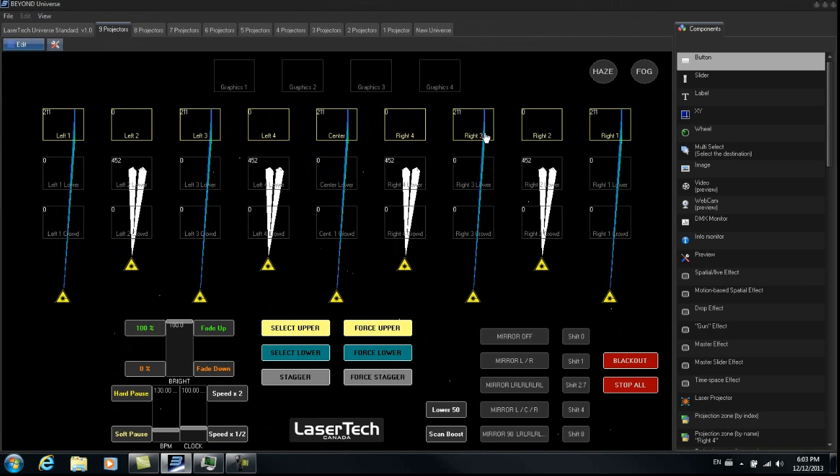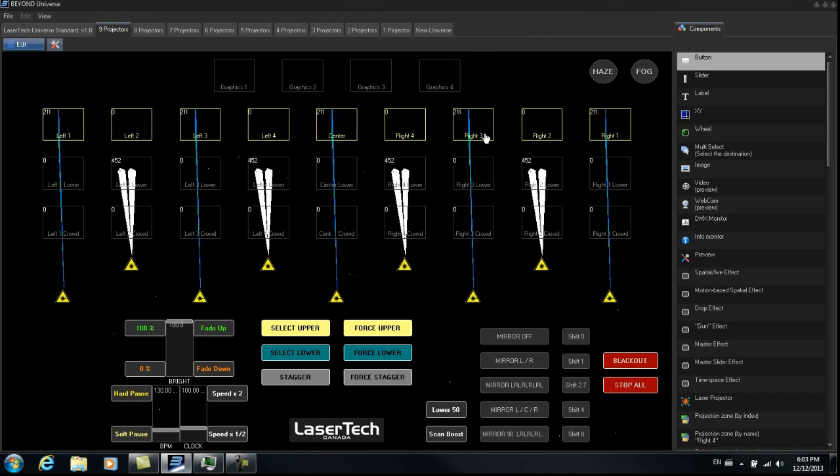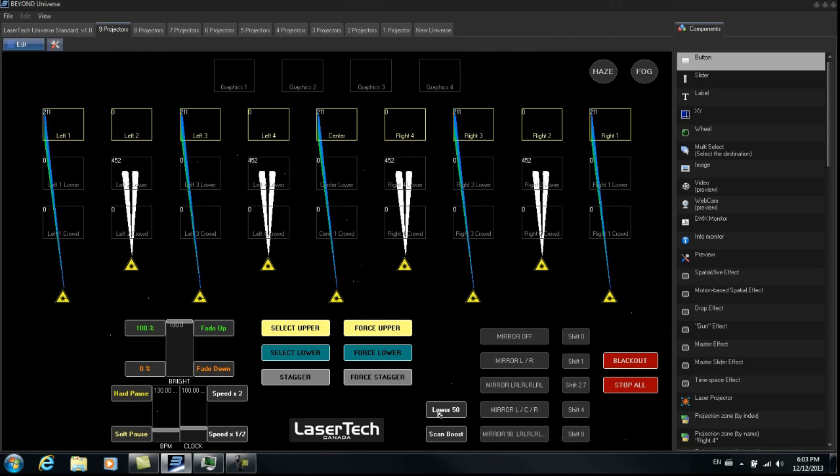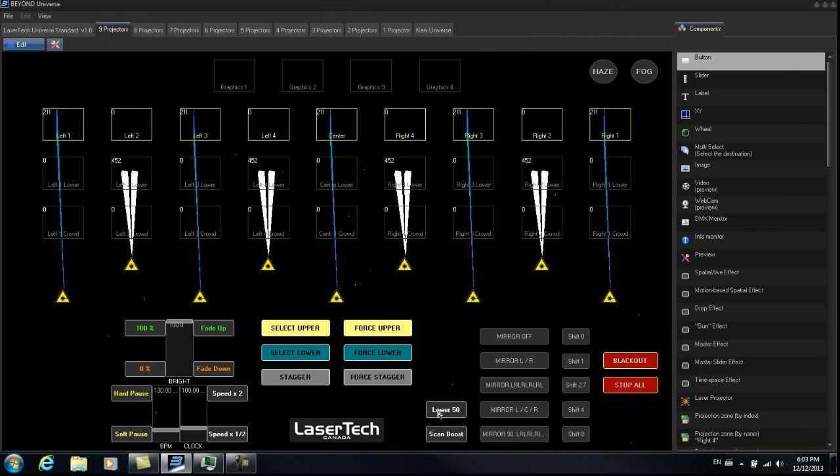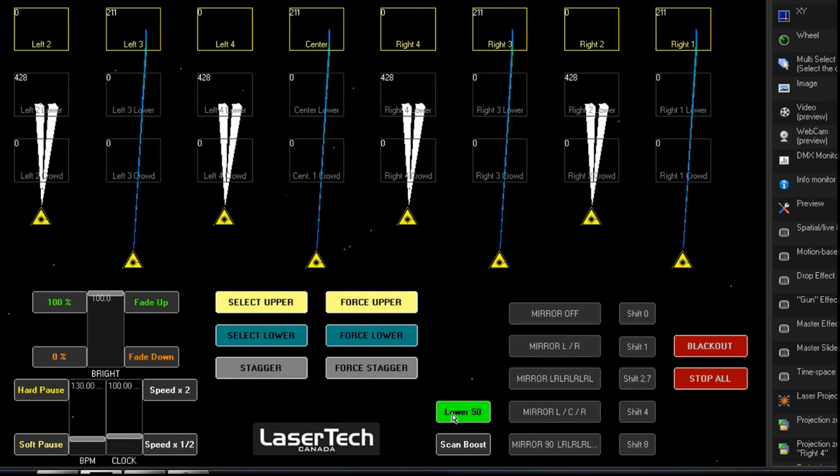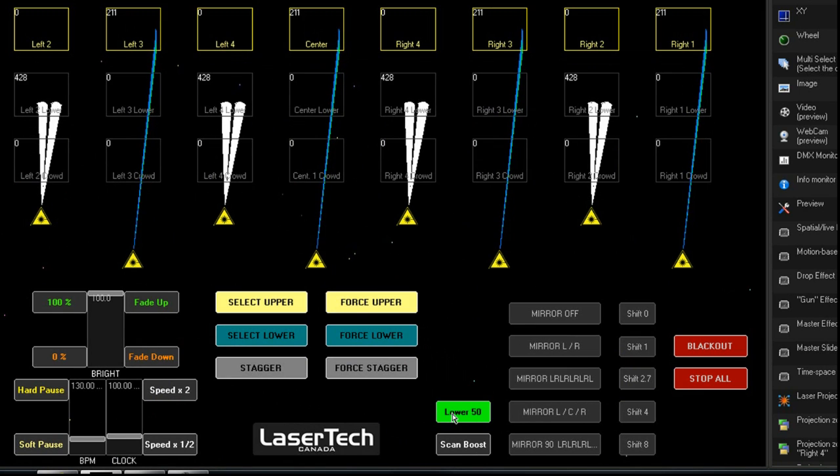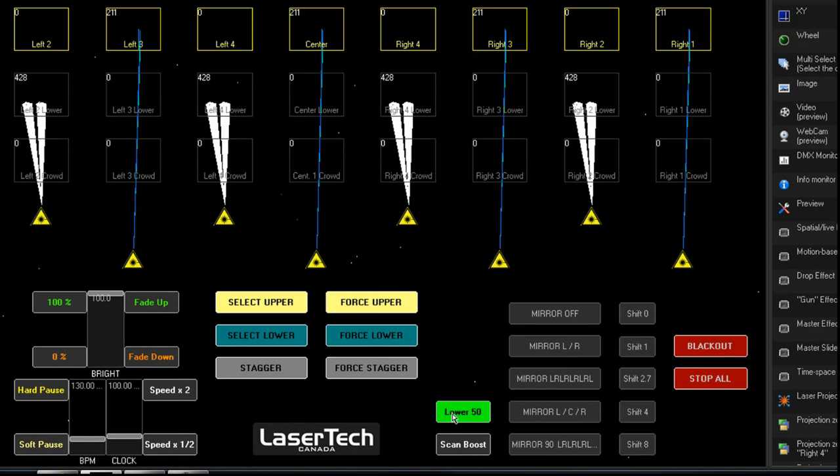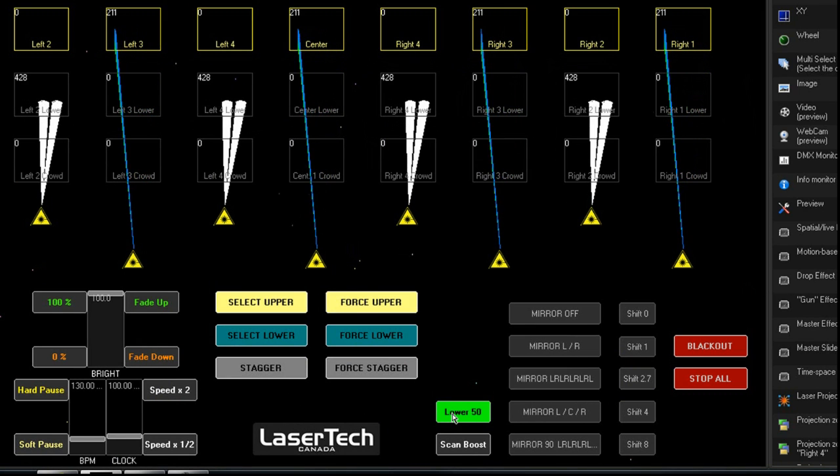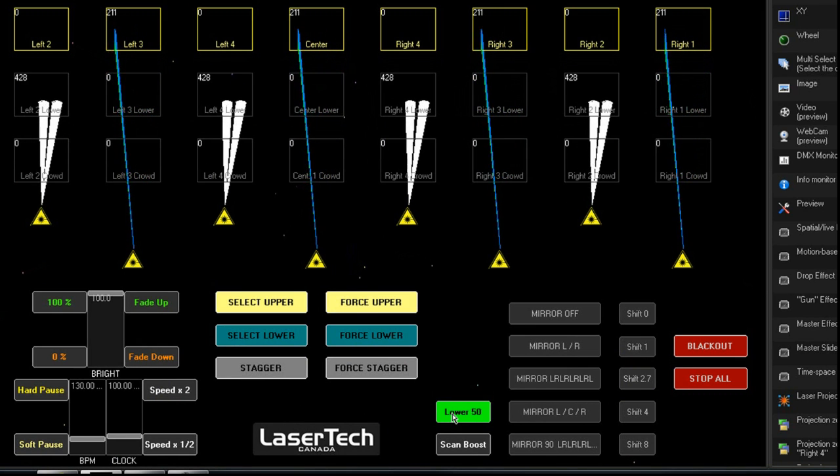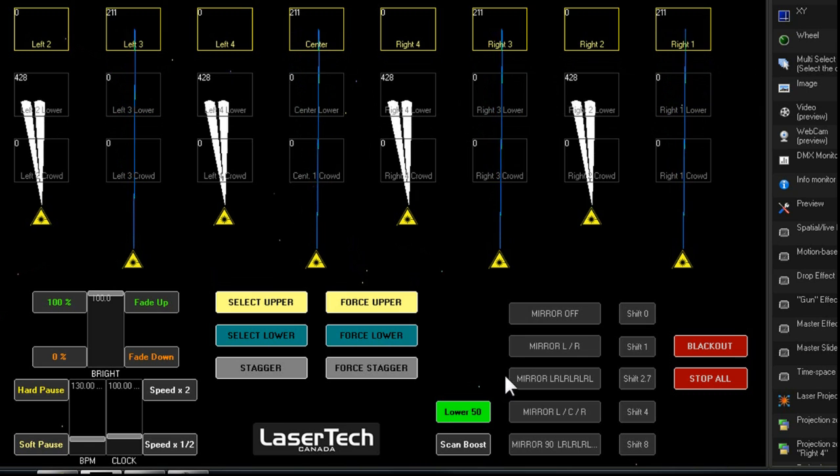So if we have these playing, we want to bring them down a little bit closer to the audience. The lower 50 just squashes them down lower, just reduces the height and brings them right down closer to the audience.